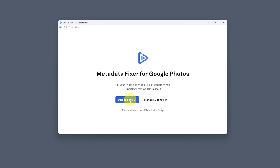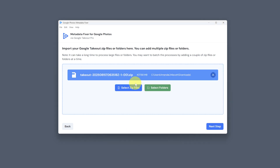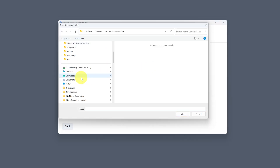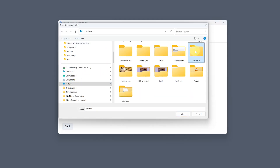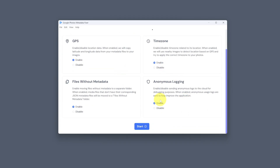Then open up the Google Photos Metadata Fixer tool on your computer and select to upload your files. You can load the zipped file you get directly from Google Photos, or if you have the unzipped files you can select those. Hit the next step and select the folder for your merged files to be put in. Then review the options — I just leave them all ticked — and then click start.